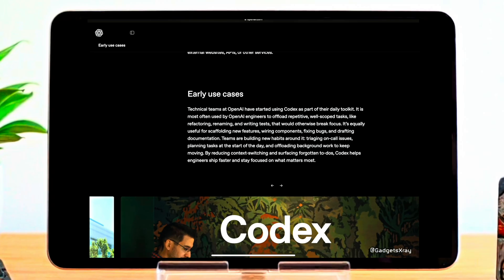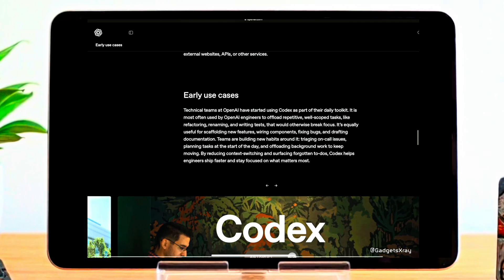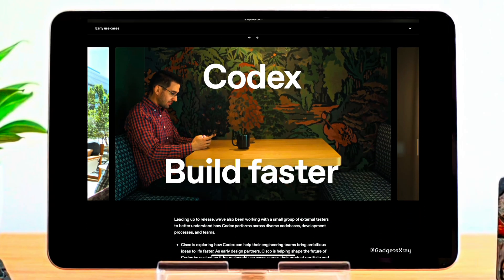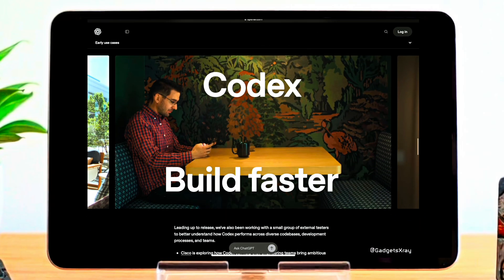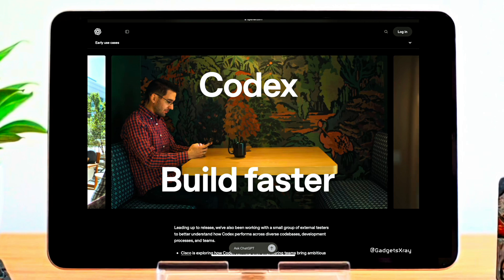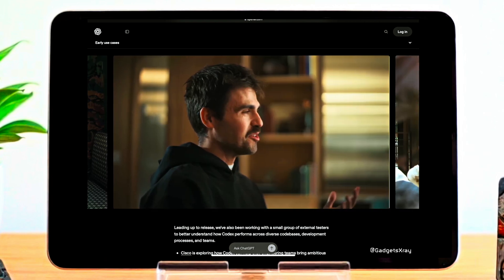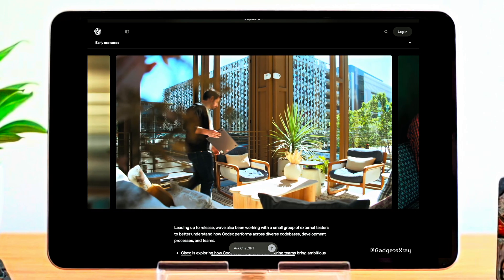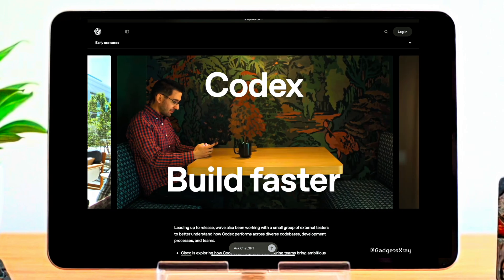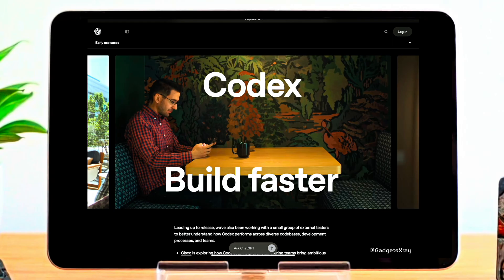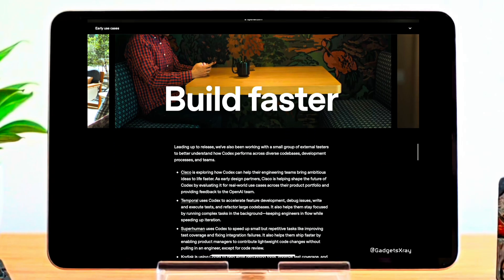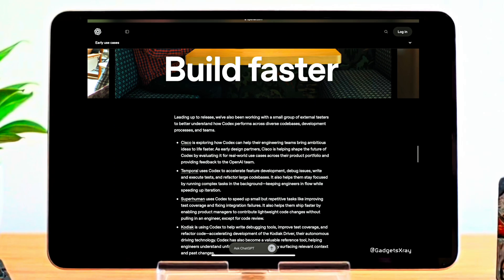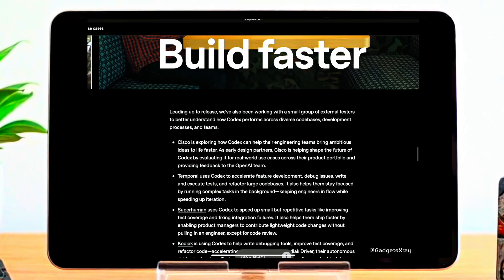Let's see how OpenAI and early testers are actually using Codex, according to this text. OpenAI's own teams use Codex daily to offload repetitive tasks like refactoring and testing, plus scaffolding features and fixing bugs. It helps them reduce context switching and ship faster. They also worked with external testers.